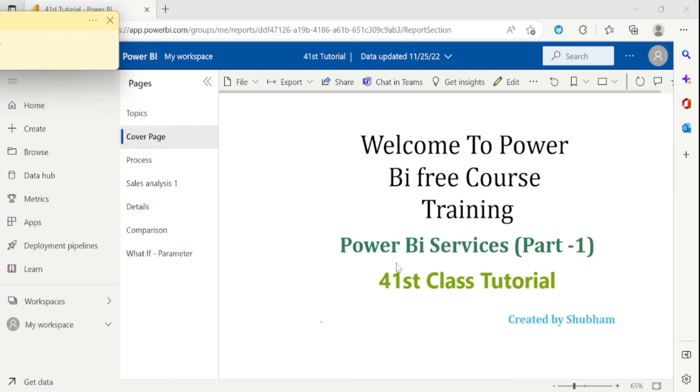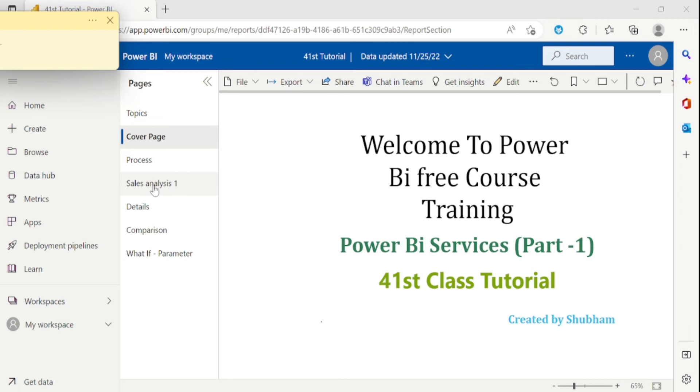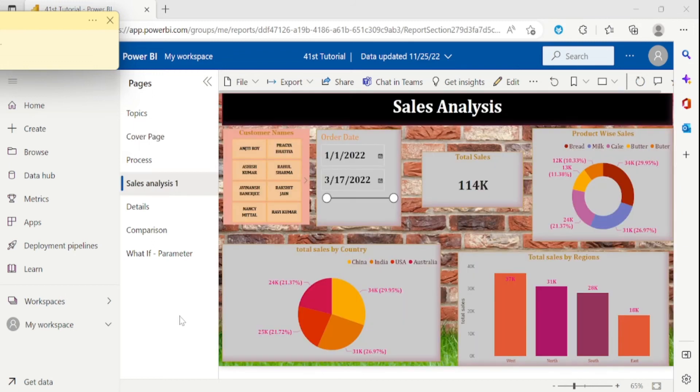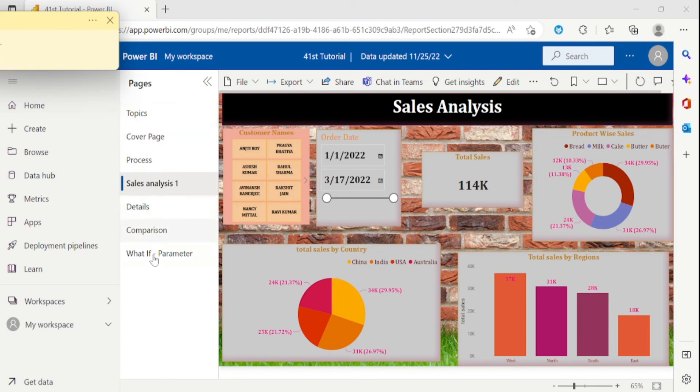This is the interface of Power BI Services where we can see the published report. We can see all the pages of our report. If I click here on this page, let's say Sales Analysis - we can see the same report which we created in Power BI Desktop. In this way, you can see multiple pages of our report.